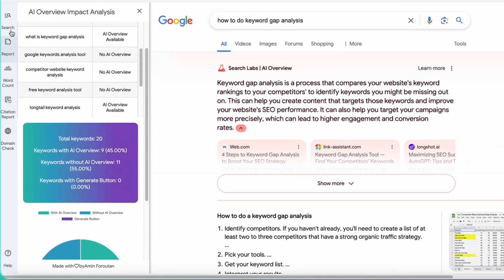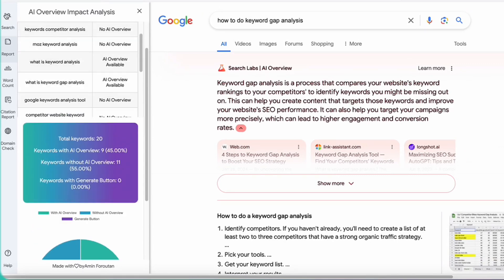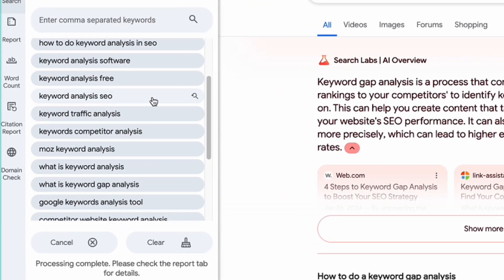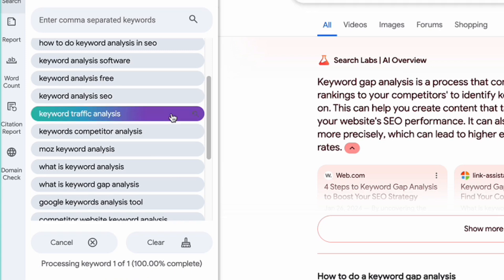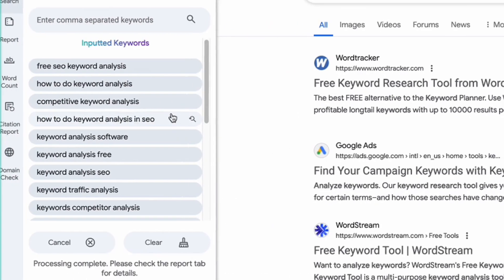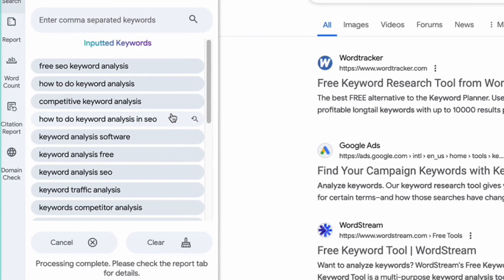One important point here is that if for any reason you think the report is not complete, or you want to investigate further for a specific keyword, you can go to the search tab and click the keyword that you want to be searched again. A slower search will be done — it will take maybe a few seconds — and all the tabs will be updated based on the new search of that specific keyword.